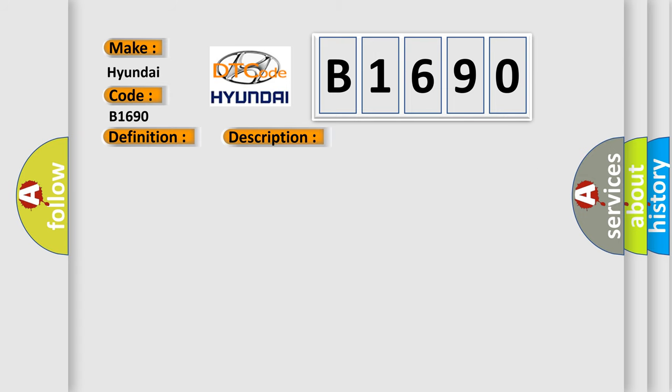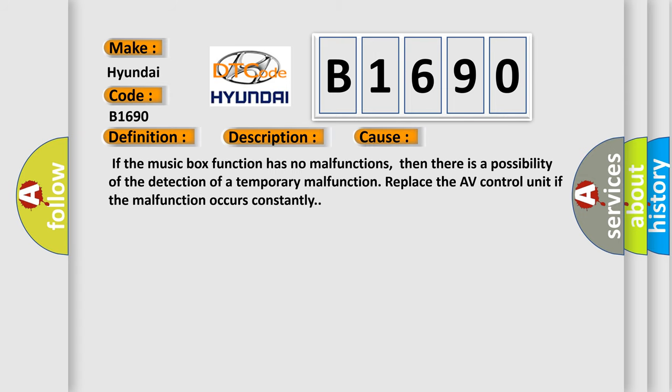This diagnostic error occurs most often in these cases. If the music box function has no malfunctions, then there is a possibility of the detection of a temporary malfunction. Replace the AV control unit if the malfunction occurs constantly.